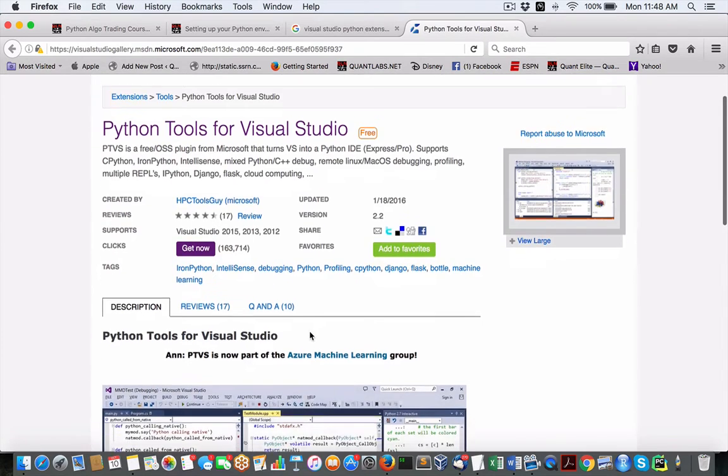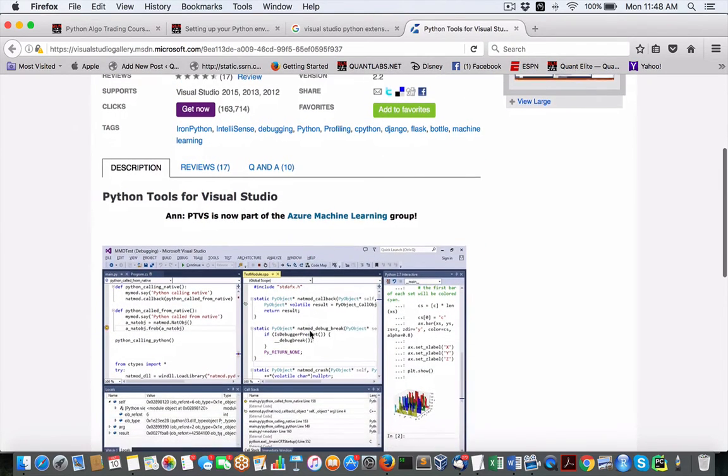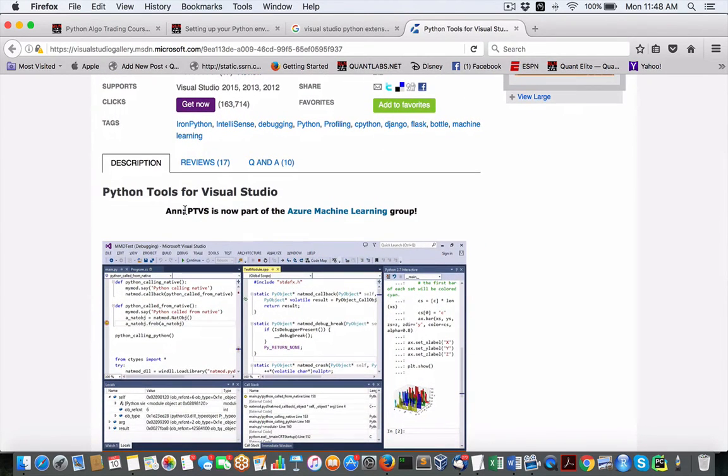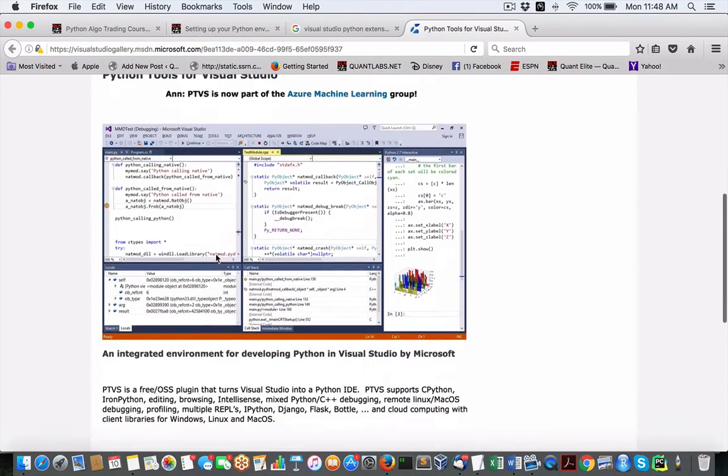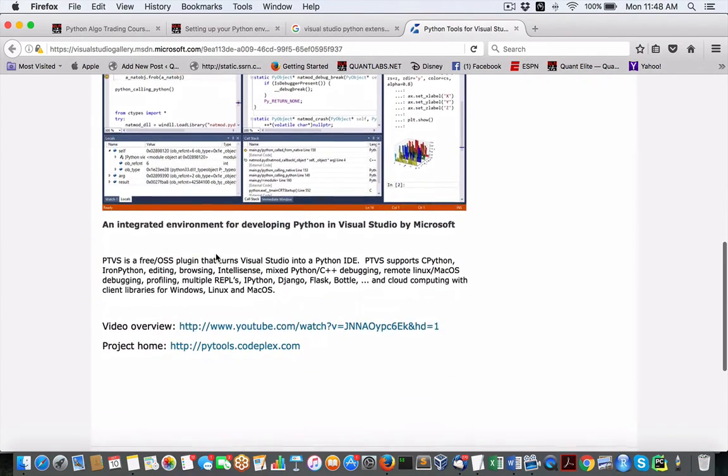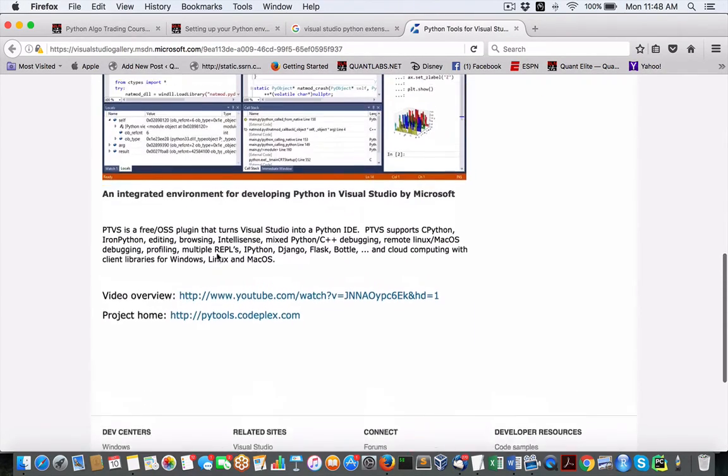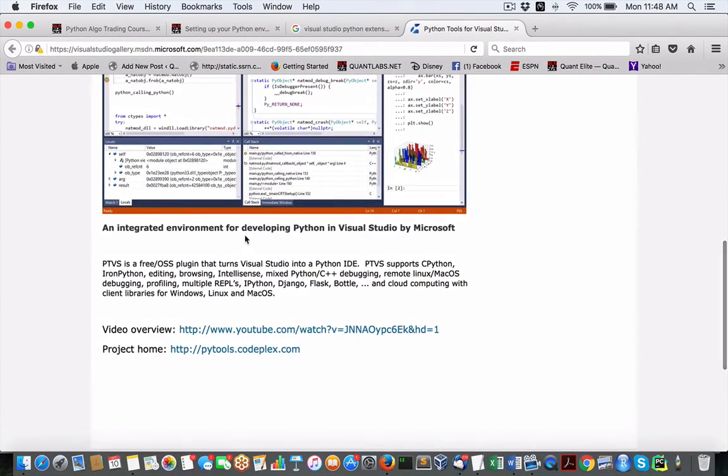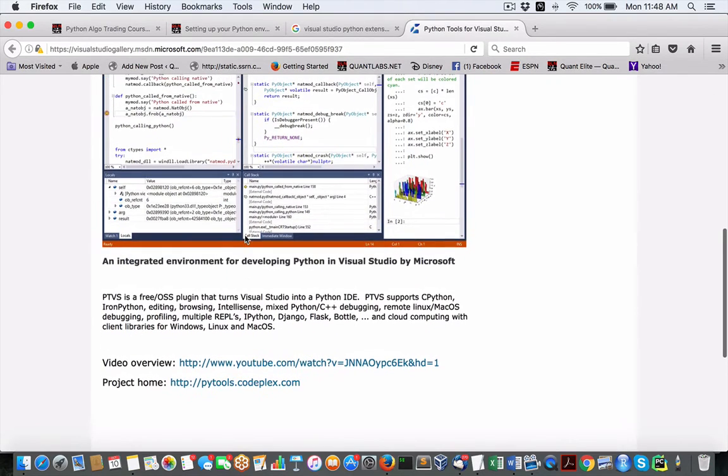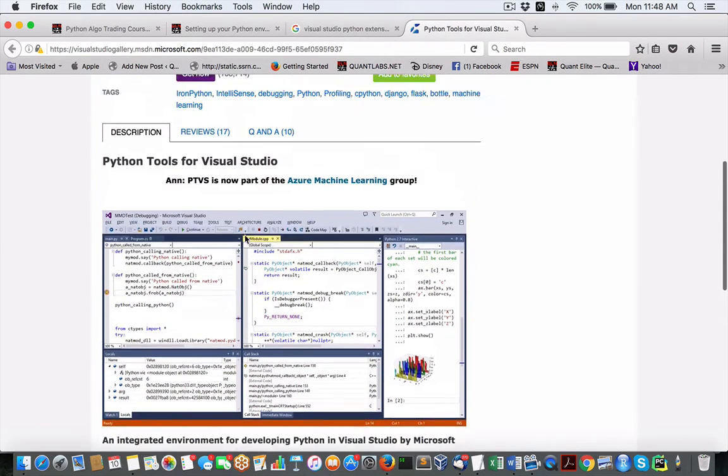It's got 17 reviews, four and a half stars. I played with this. It's called PTVS, and I guess it works fine. It works on Azure. Here's my issues with it.